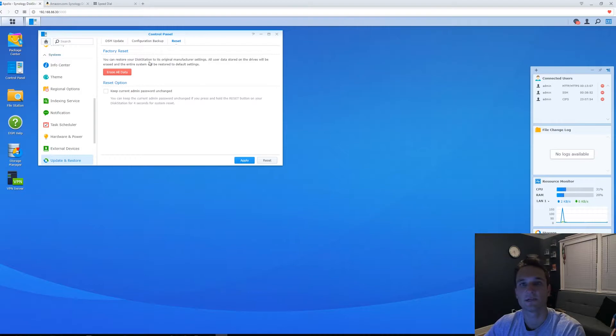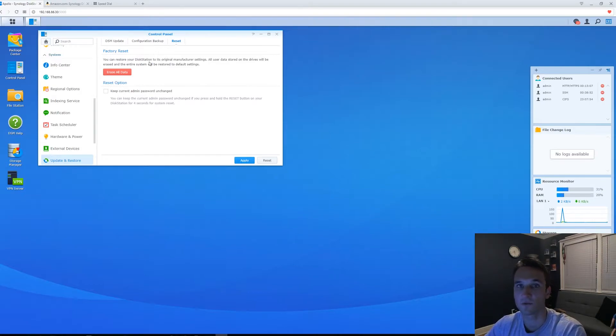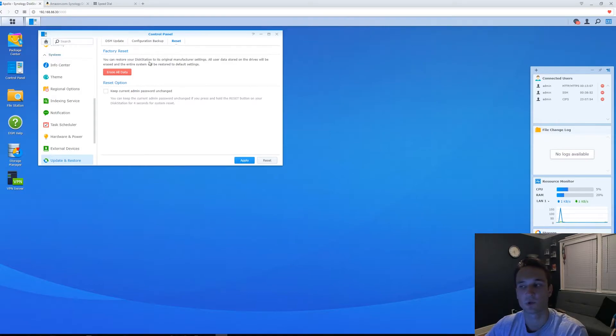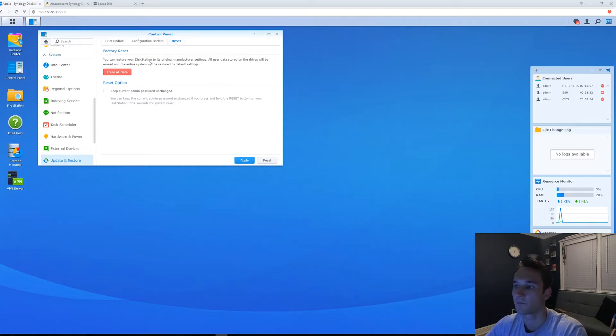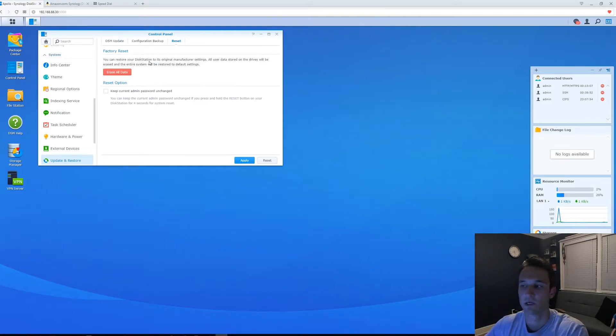So what this is going to do is delete all of your settings, it will delete all of your data, all your shared drives, so you want to make sure you're very cautious with this. Make sure this is what you want to do. If you do this, you will of course lose everything.